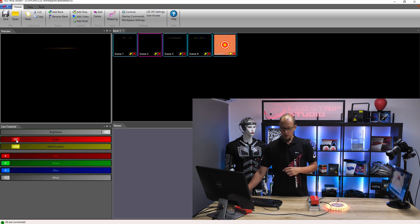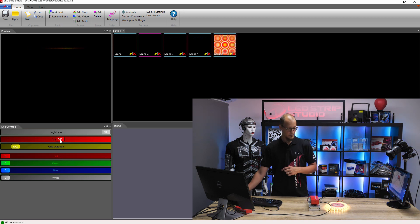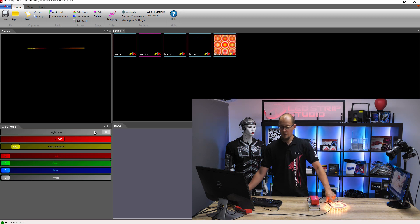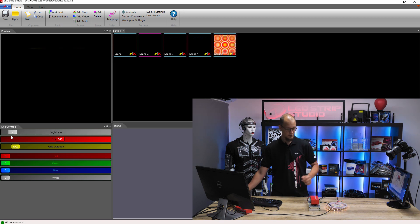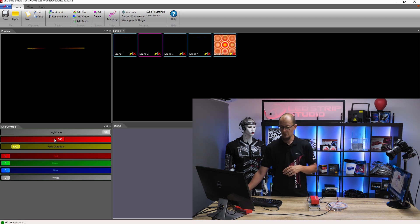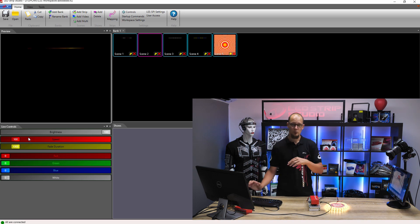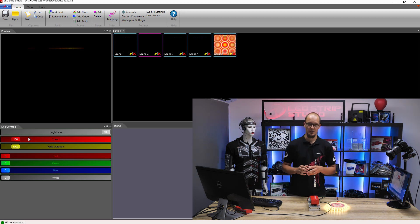Also, you can change the speed — if I move this slider to the right you can see it's much faster — and you can change the brightness of the animation as well. Slider to the left and we can barely see it. If you want to go back to the previous settings, just right-click on the slider and it will go back to the position where it was before.